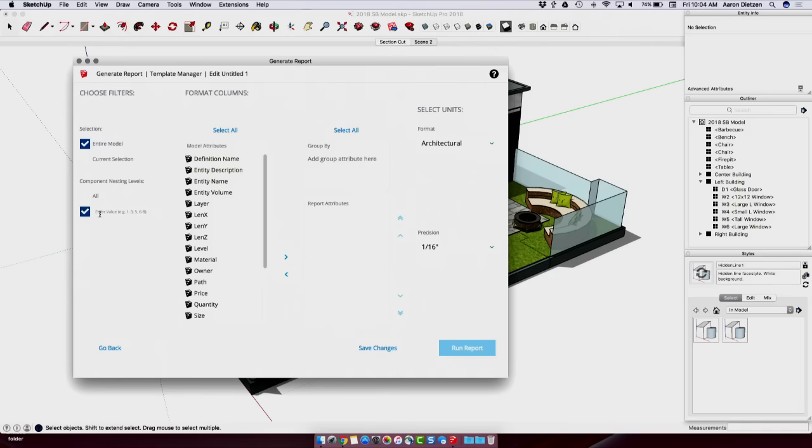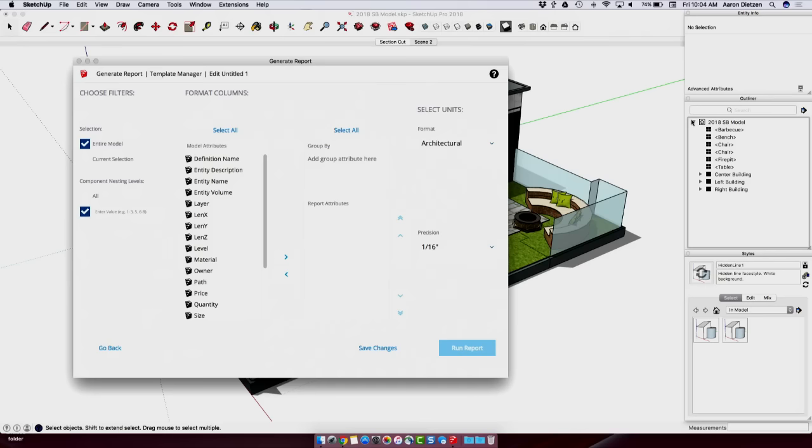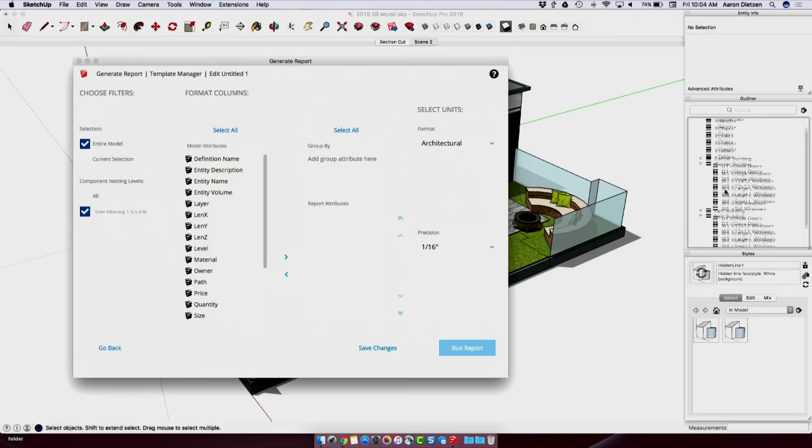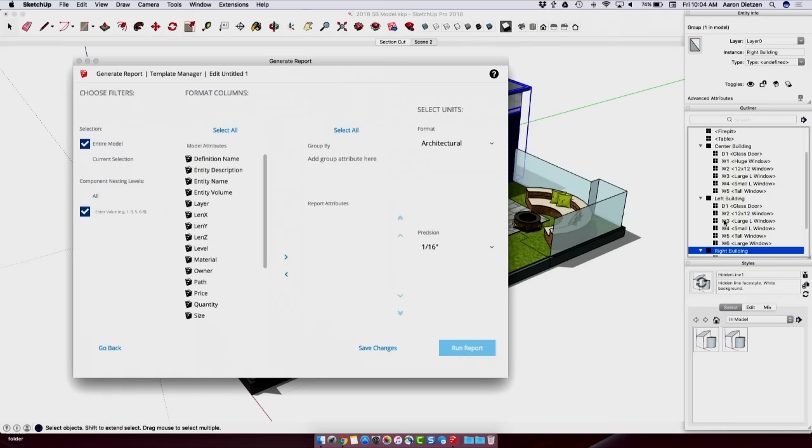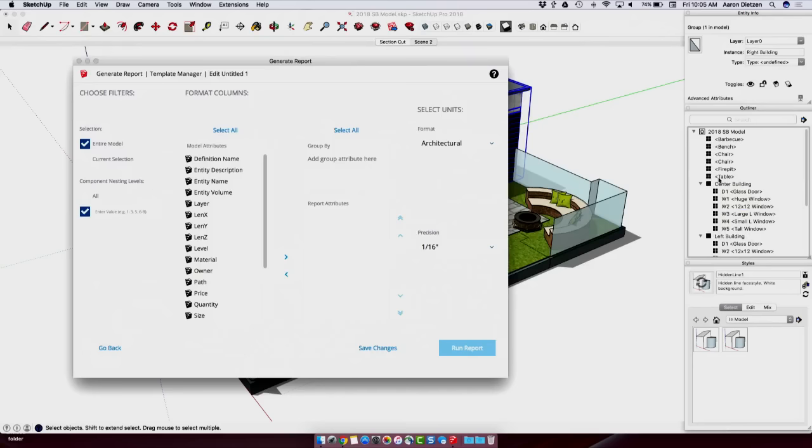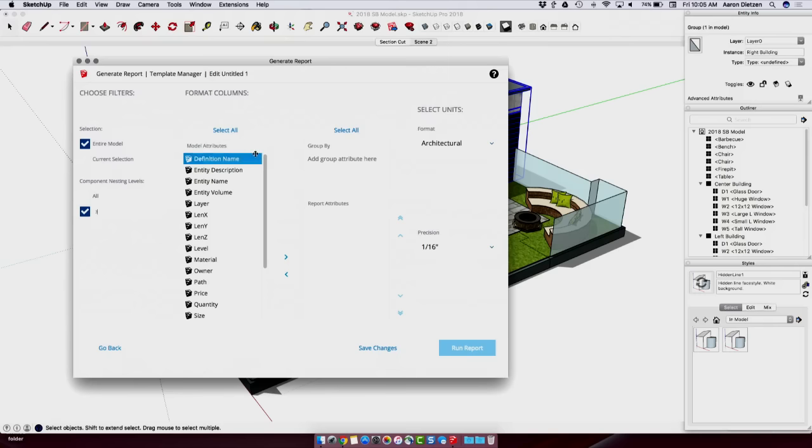Now, to explain what nesting level is, I'm going to hop over here to Outliner and take a look at this. Outliner is a hierarchical list. So this top level is my model. So right here, this is level one. That's my model. Level two, I have some items here, barbecue, bench, chair. And then level three is anything nested below level two. So if I look inside my buildings here, this is where my doors and windows are. This is what I want to actually report upon is this data right here. So since that's level one, level two, level three, if I put level three here into my nesting value, I'll only be reporting upon these doors and windows.